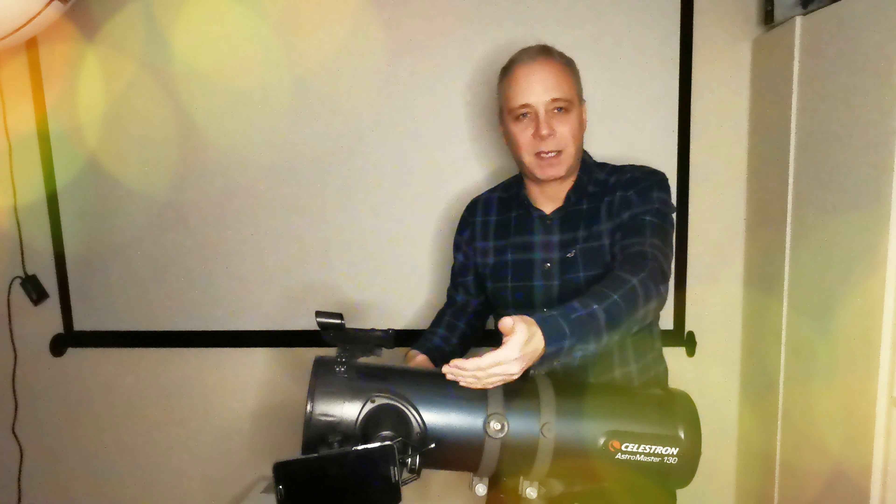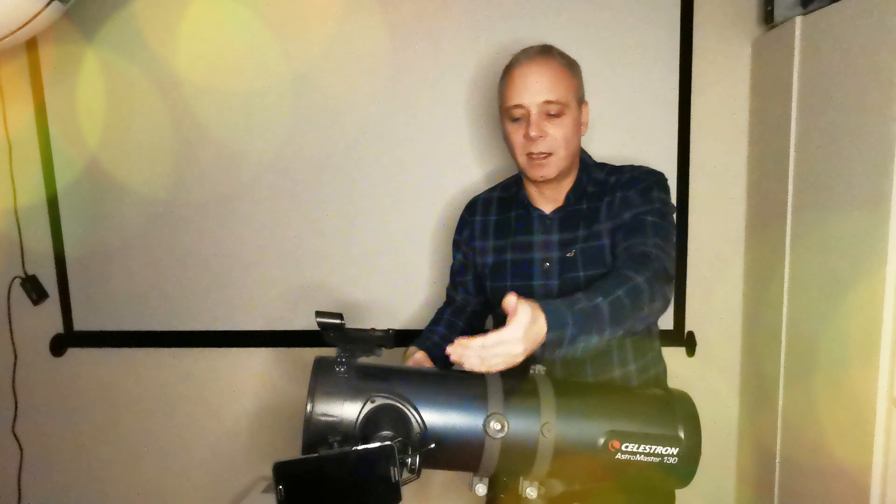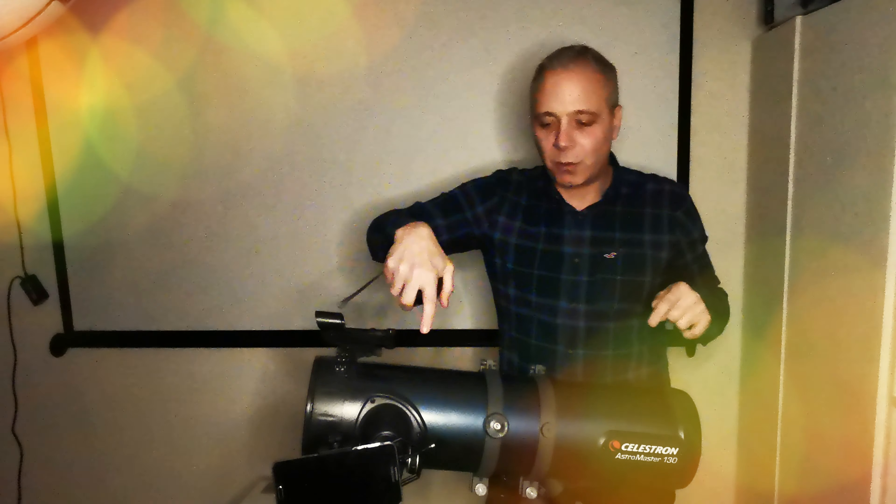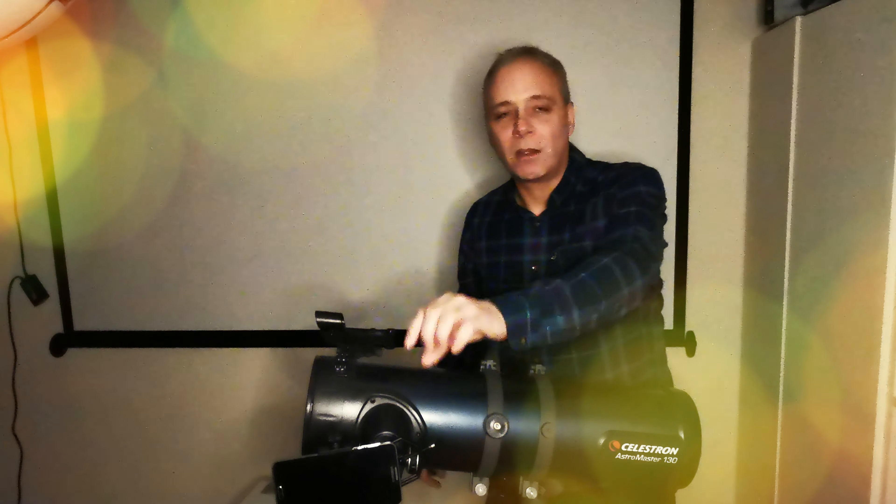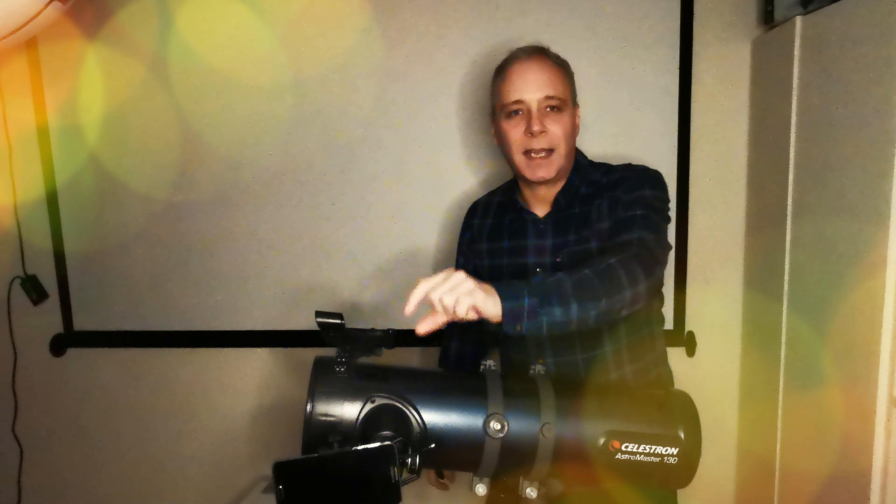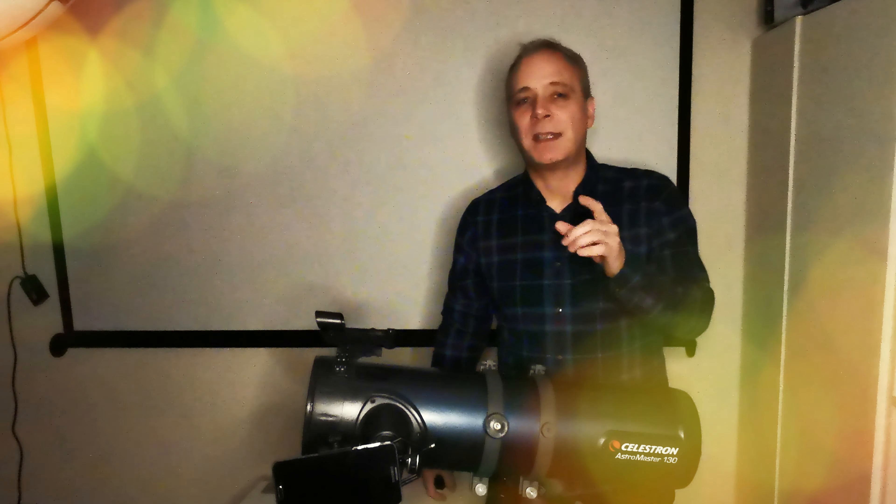If you've got a telescope with a bigger focal length, you can expect to get bigger magnification sizes. It really is that simple. You divide the focal length by the lens that's in the eyepiece at the time, and that's how you get the magnification of the telescope that you're using.